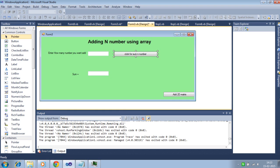Hello, in this tutorial I will discuss adding N numbers using array elements and a list of the elements of the array.